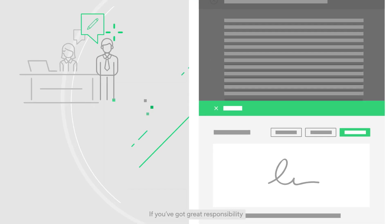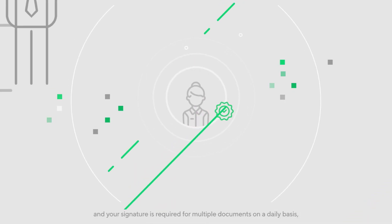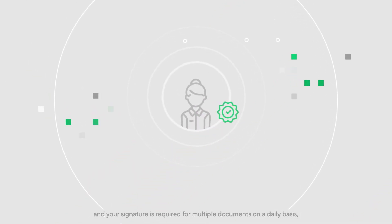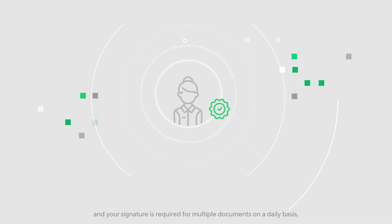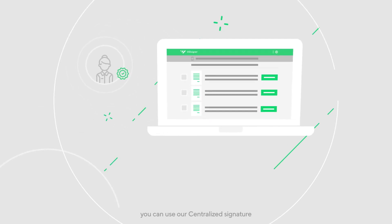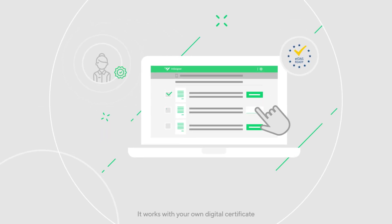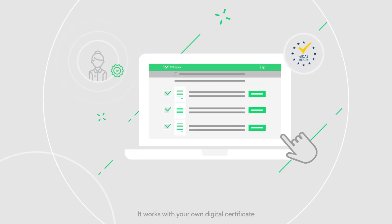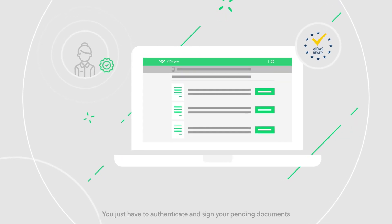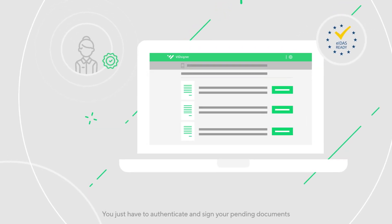If you've got great responsibility and your signature is required for multiple documents on a daily basis, you can use our centralized signature. It works with your own digital certificate. You just have to authenticate and sign your pending documents.